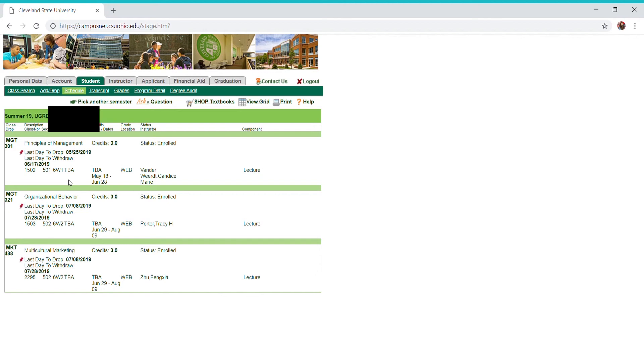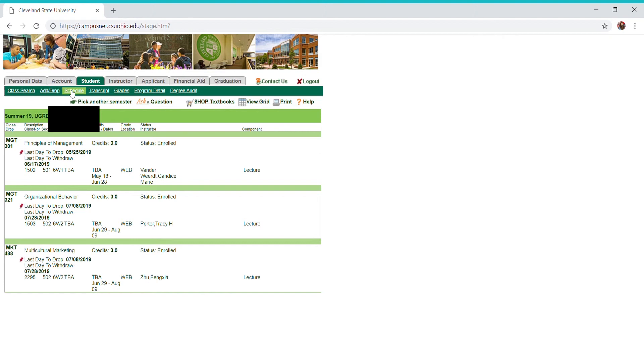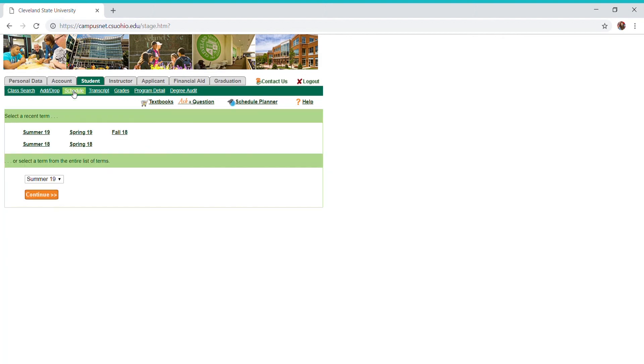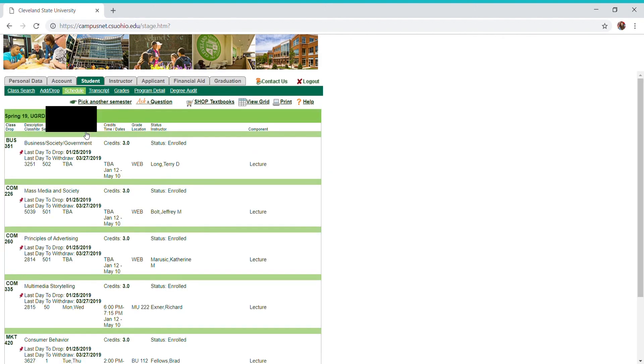It tells me where the class is at. All these are web courses, but if they were in person, the location would be right here. It tells me the professor, everything I need to know about this. Now just for the sake of showing you this grid, I'm going to show you my spring schedule currently right now, and you can hit this view grid option.